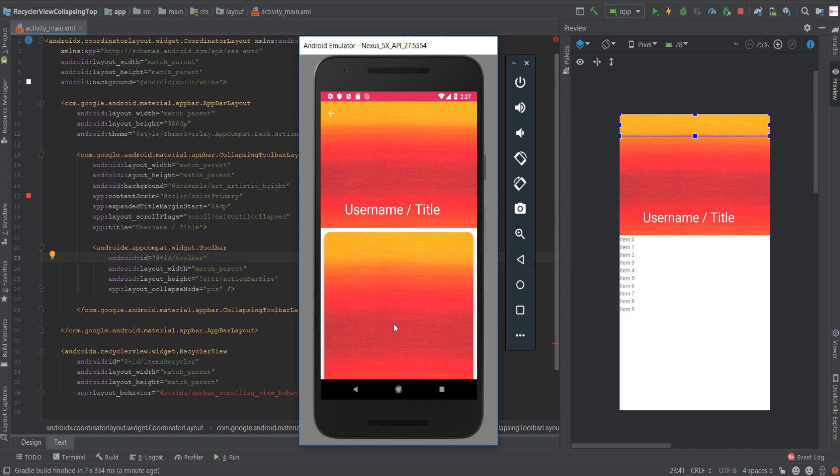Now everything that we just saw is up to you to customize. You can change the background and the content scrim for a different color and the title. Also the scroll flags will highly affect the behavior of the collapsing. So that's it for this tutorial. I hope you guys enjoyed the video. Please leave a big thumbs up if you do and a comment and I'll see you next time.